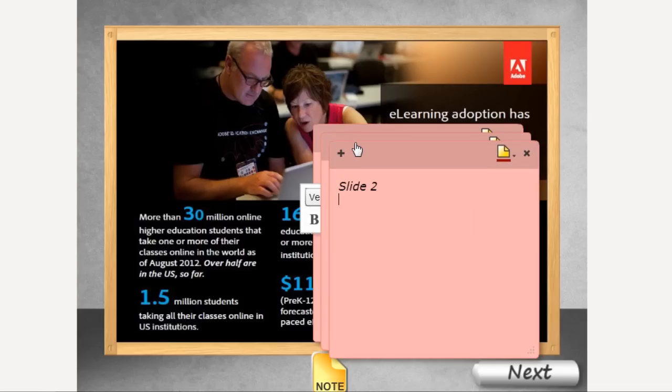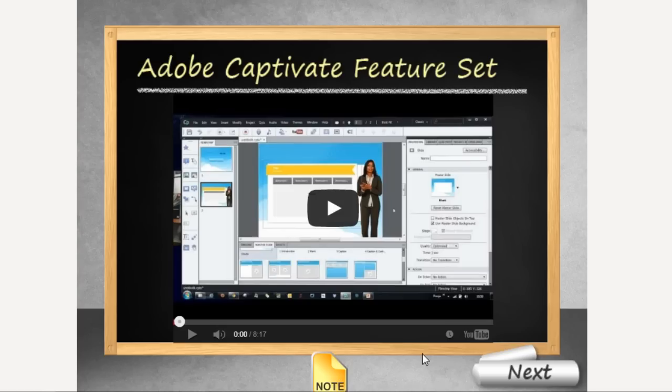As an author, you can also decide whether you want project based notes or slide based notes.